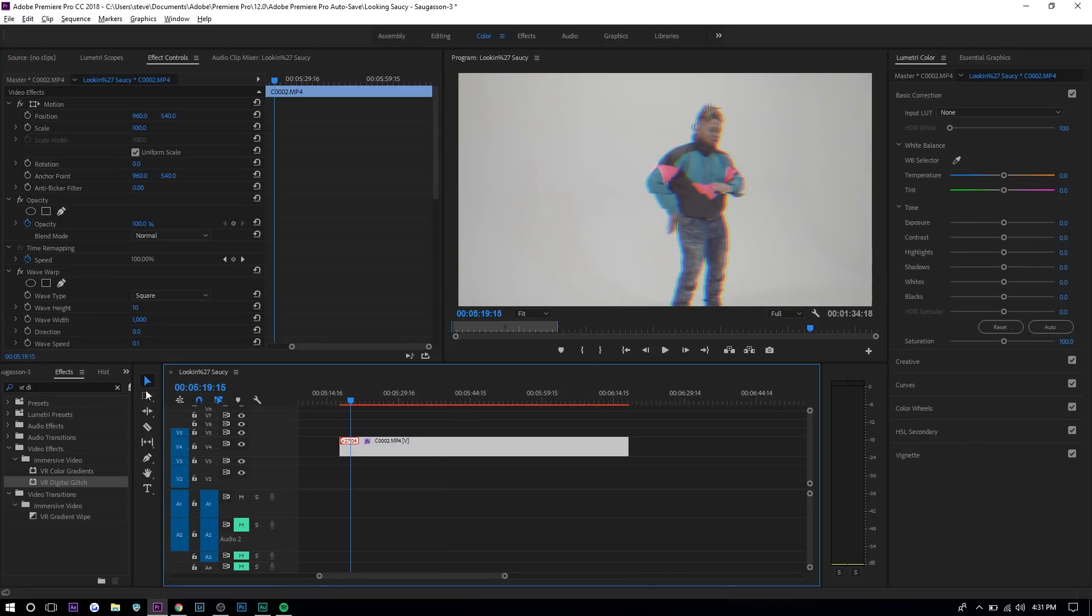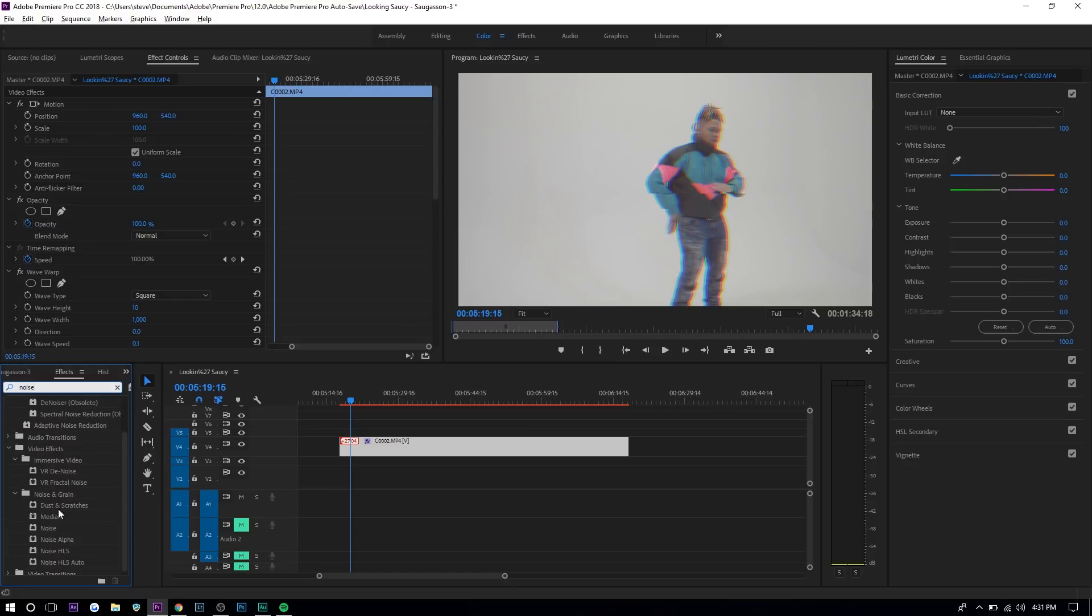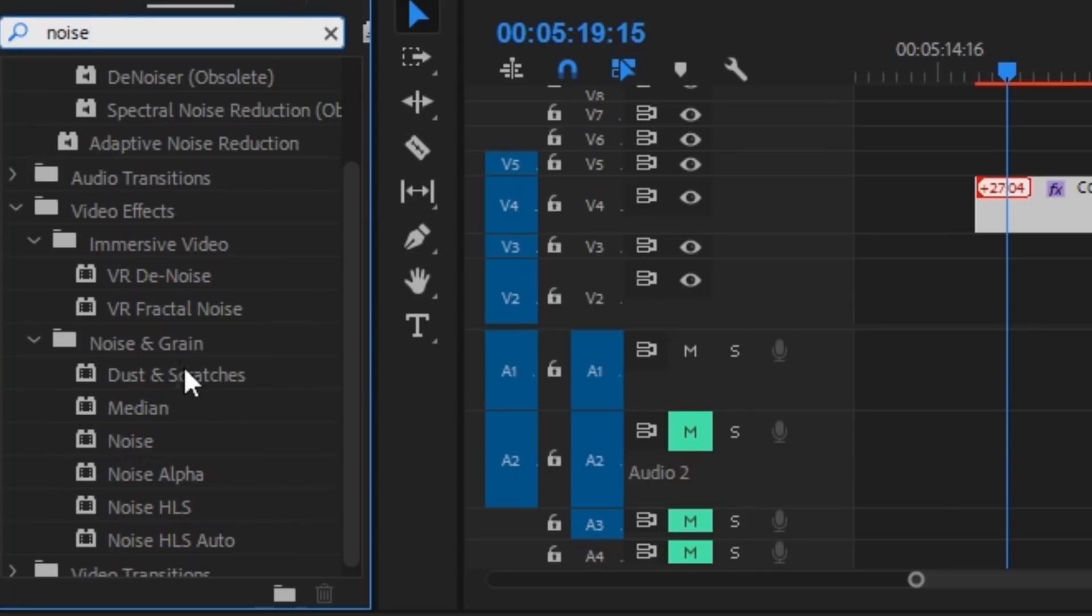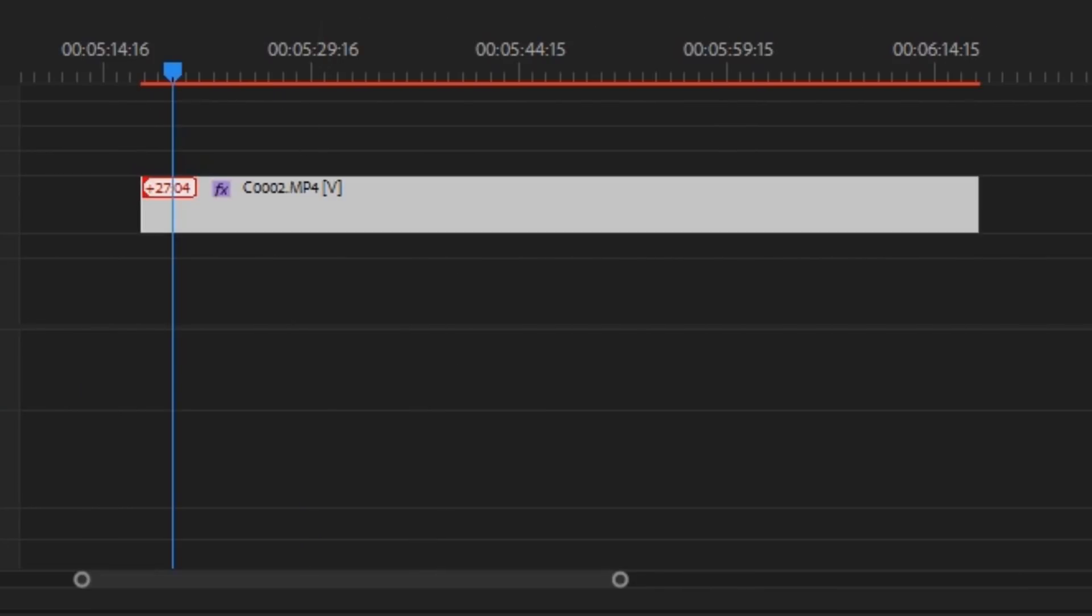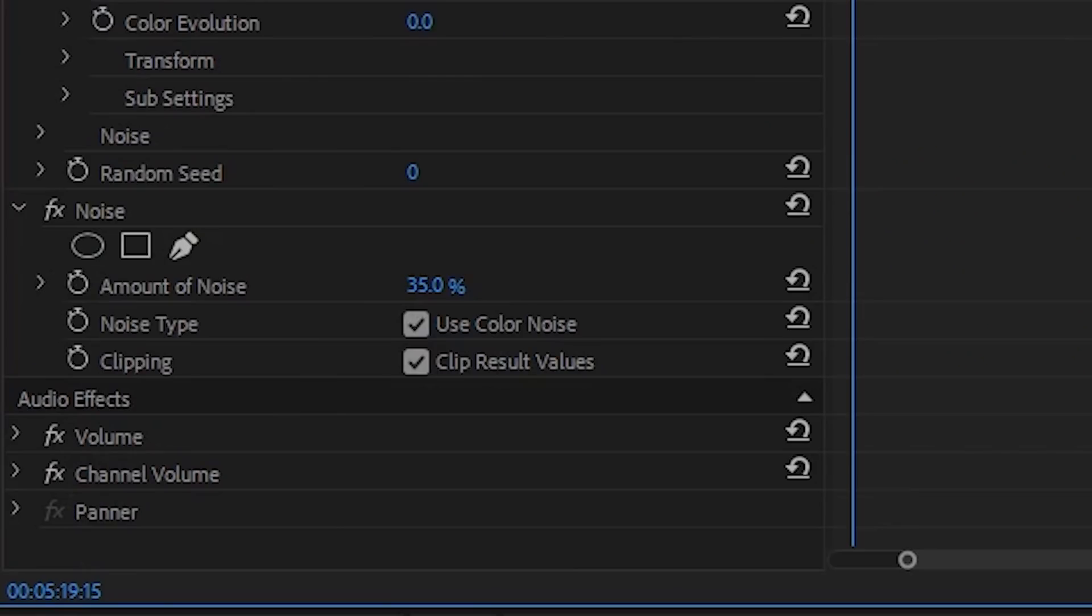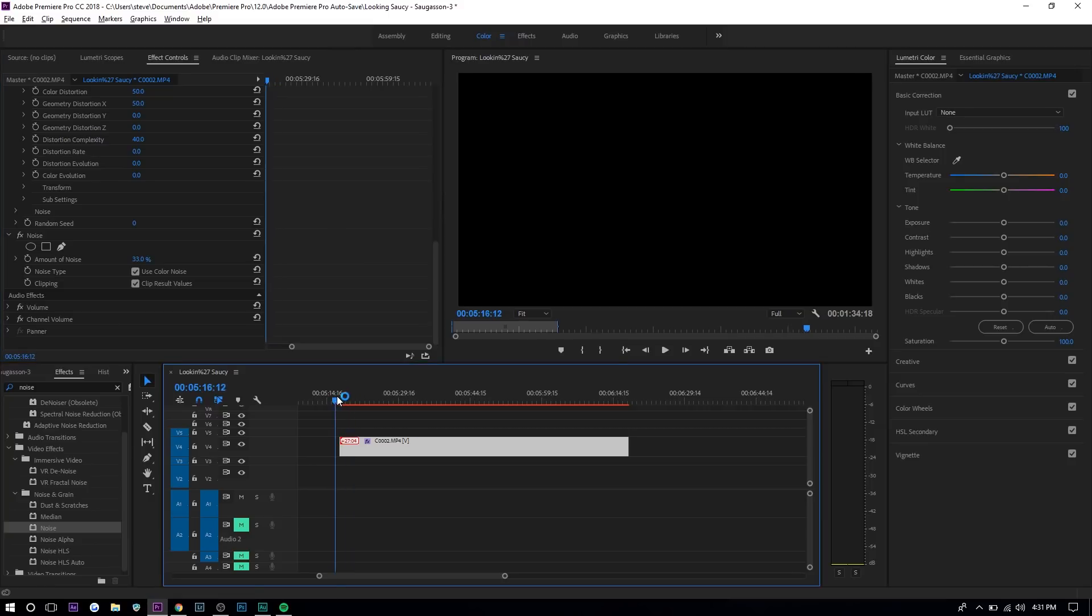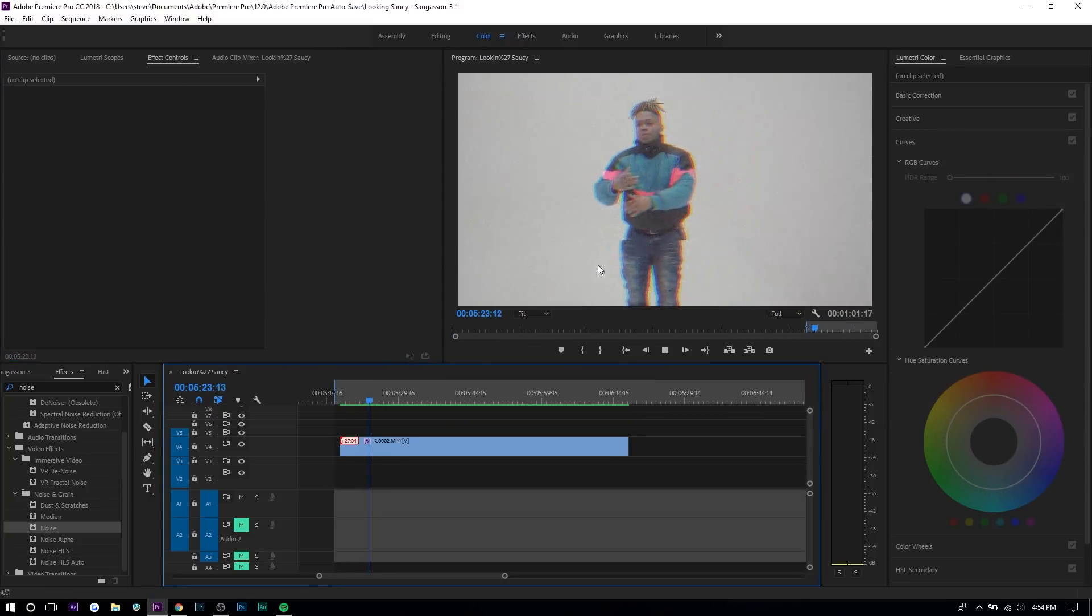The last thing we're gonna do is add noise. We're gonna go to noise and grain. Just drag on noise and then let's set it to like 33 percent. That's good.